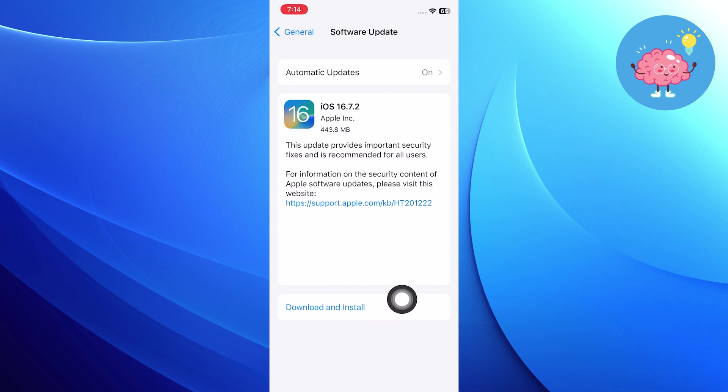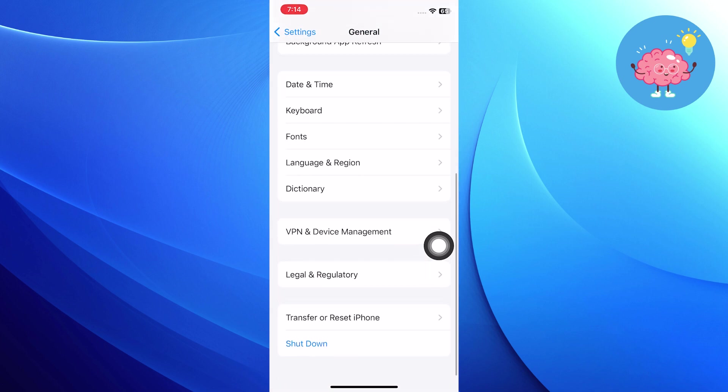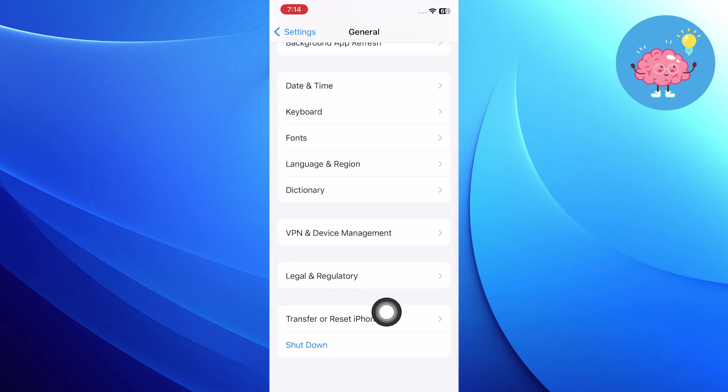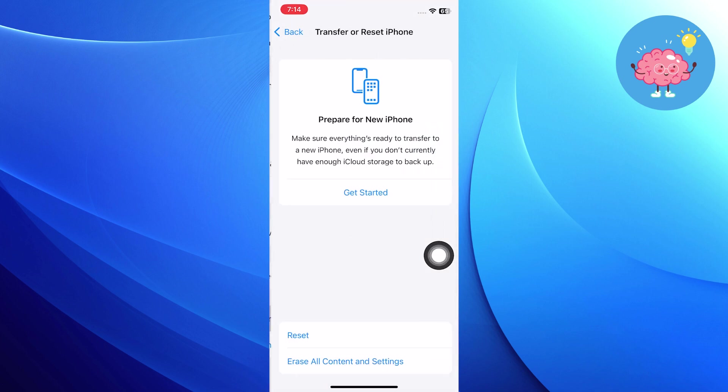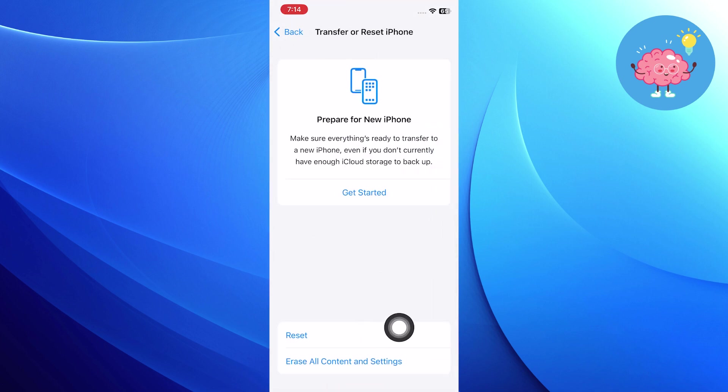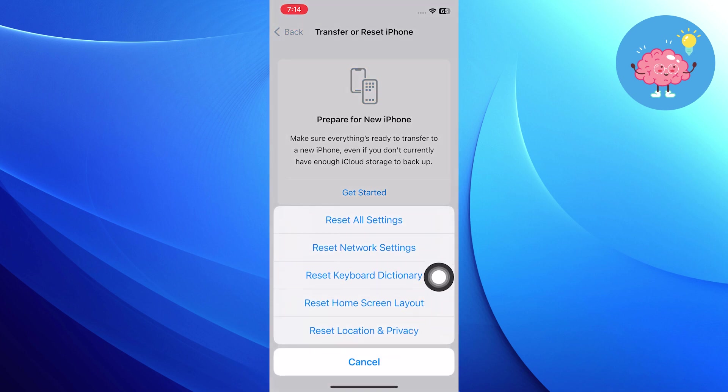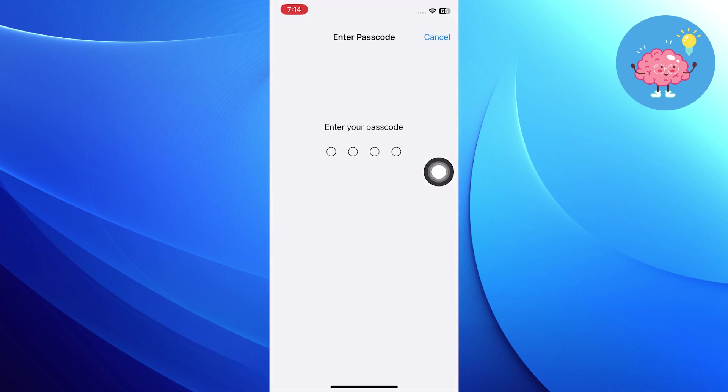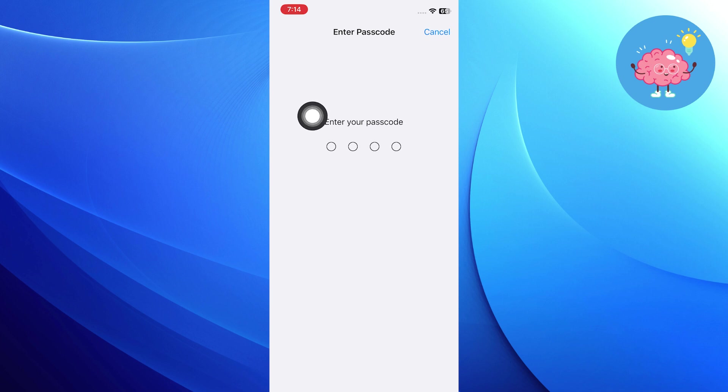Right after installing the latest version, get back to general and click on transfer or reset iPhone. Then click on the reset option and choose to reset all settings. Now it will ask you to enter your phone passcode to do that.